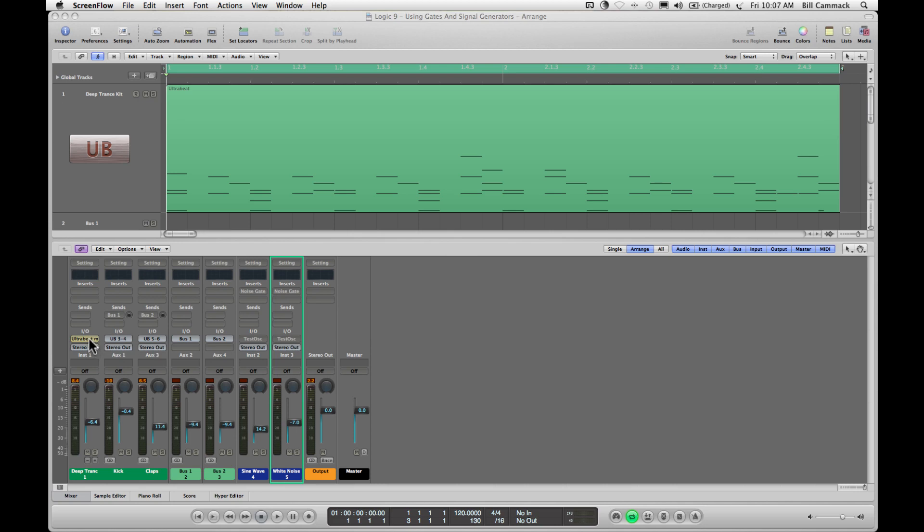So I have Ultra Beat playing a pattern. This is the main right here, but what we want to do is affect the kick and the claps. So you use this plus button to bring out your 3 and 4 tracks and 5 and 6 tracks, and I have the kick and the claps set to go to those.